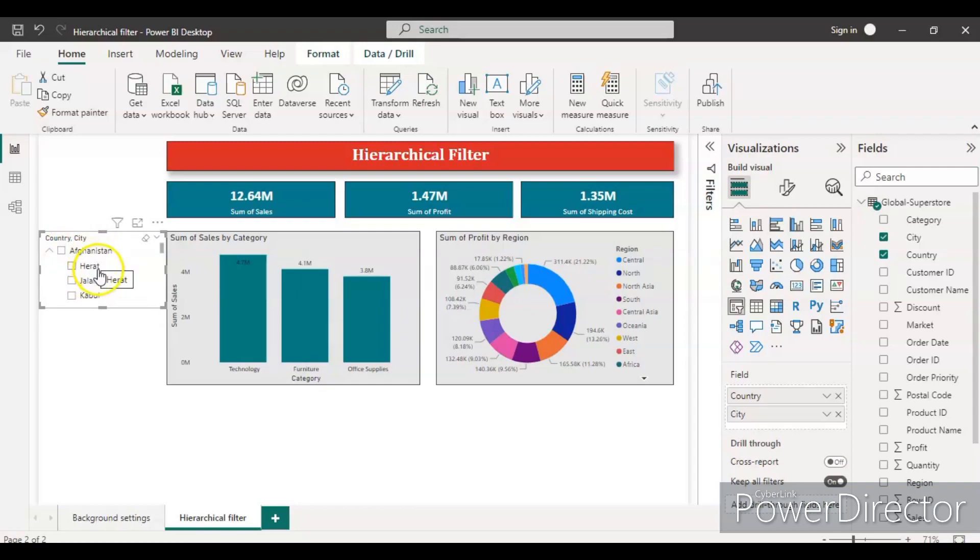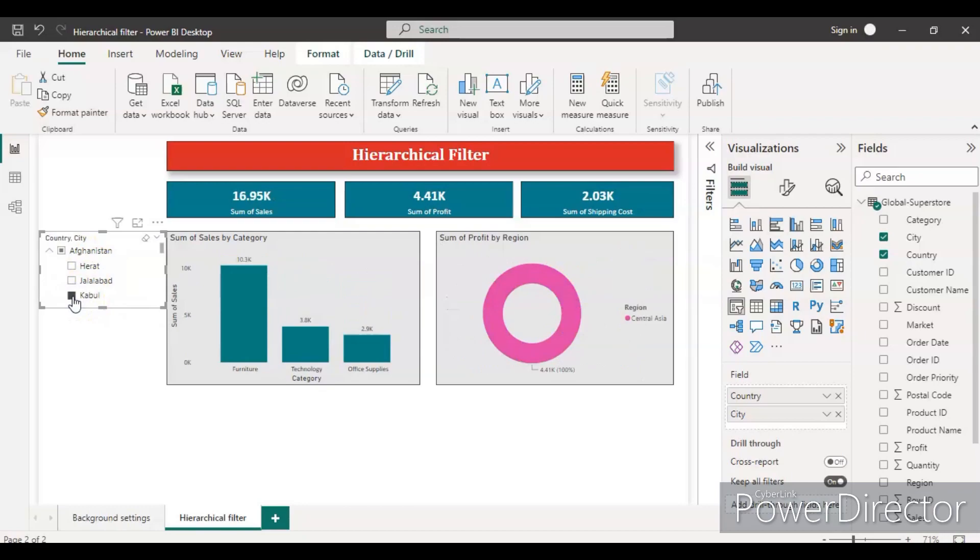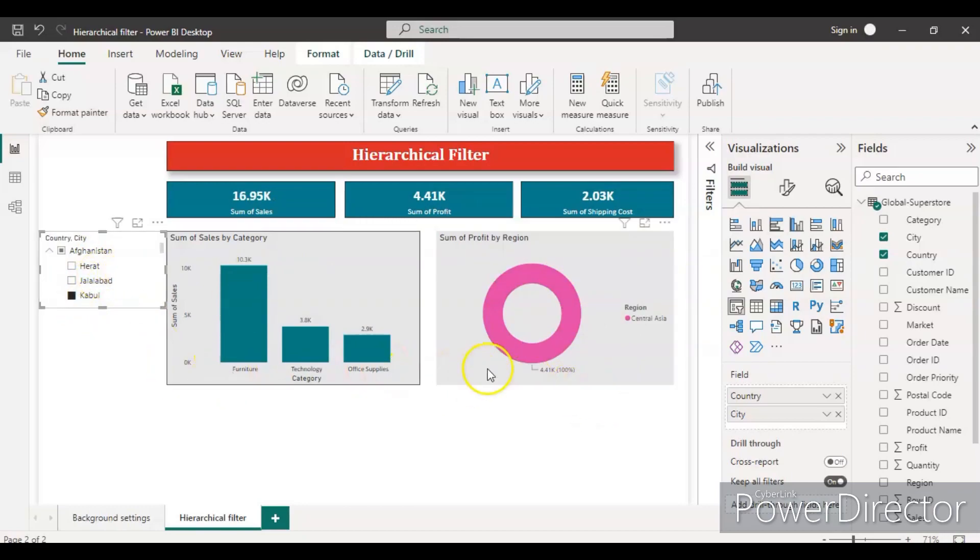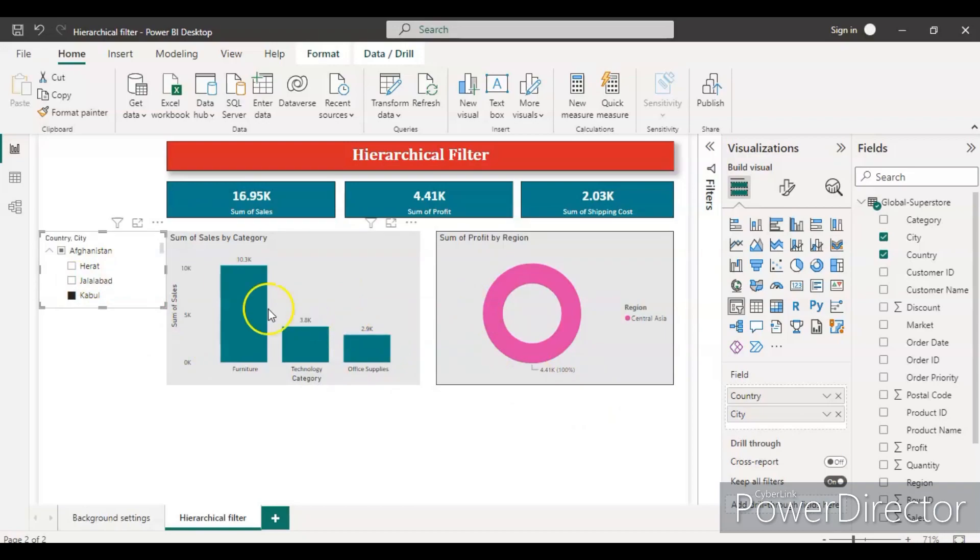You will see all the cities belonging to this country. So you can do the same thing. After applying the filter from the city here, you will see the same dashboard appear once you apply the filter.